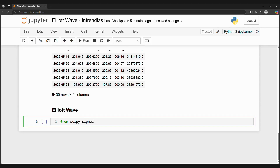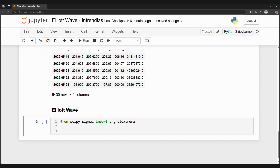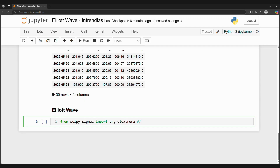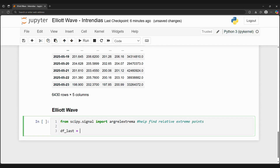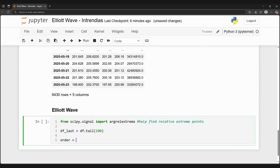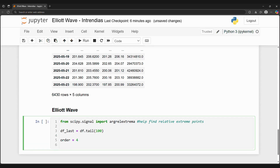Now we'll start finding the Elliott wave. We can use the Extrema package to find relative extreme points in stock price. Let's get the last 100 days of stock prices. Extrema lets us find relative extrema — minima and maxima points — in a 1D array using a given comparator function.